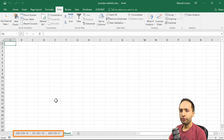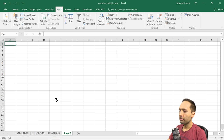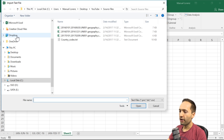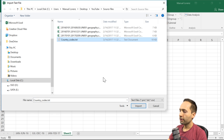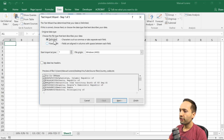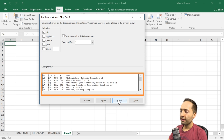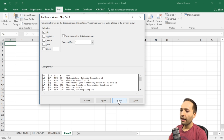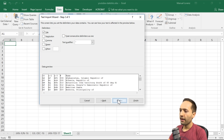Now that we've imported the YouTube statistics, we move to the CountryCodesText file. We'll again use the data import function: Data ribbon, Get External Data, From Text. Select the CountryCodesText file and press Import. Keep the file type as delimited — the data has headers. Pressing Next, we see the data preview is already organized correctly because these data use a tab as delimiter, which Excel sets automatically.